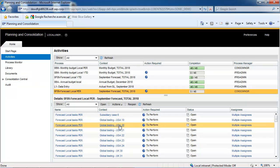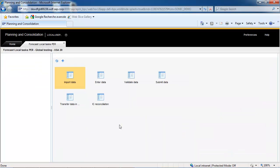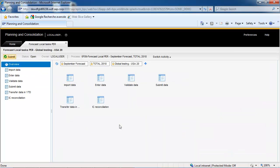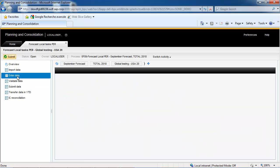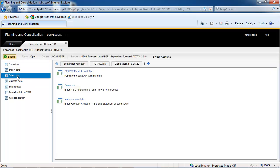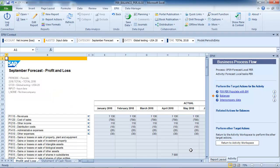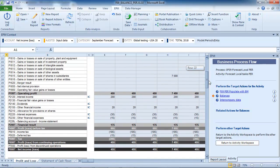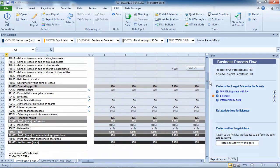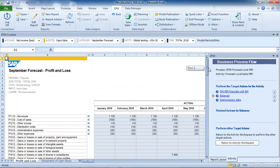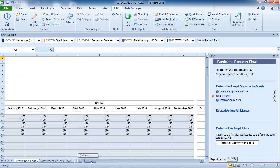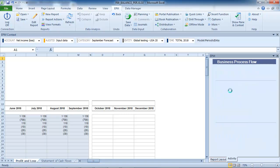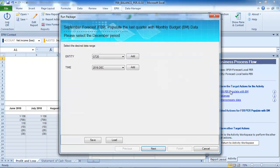Now that actual data for January through September has been loaded, the forecast data can be entered. We are going to load the monthly budget data for October through December for the same months in the forecast category. We are running the script for entity GT20 and we have to select the December period.